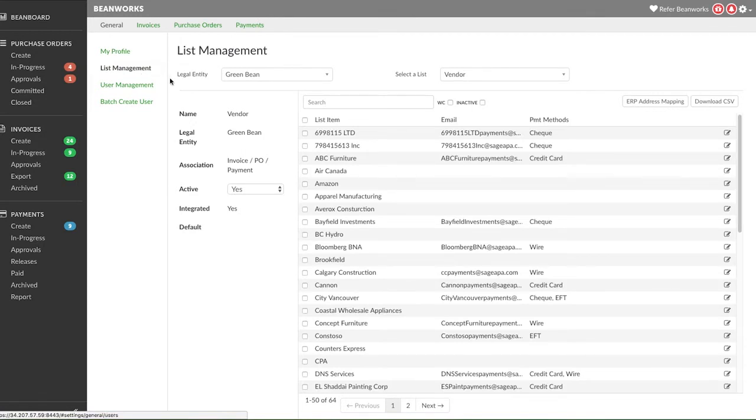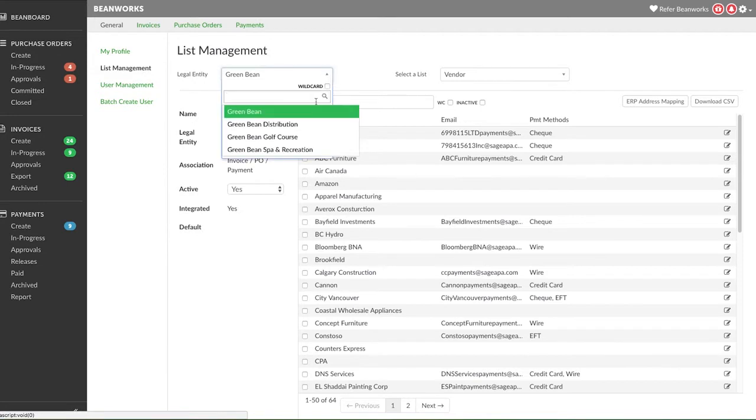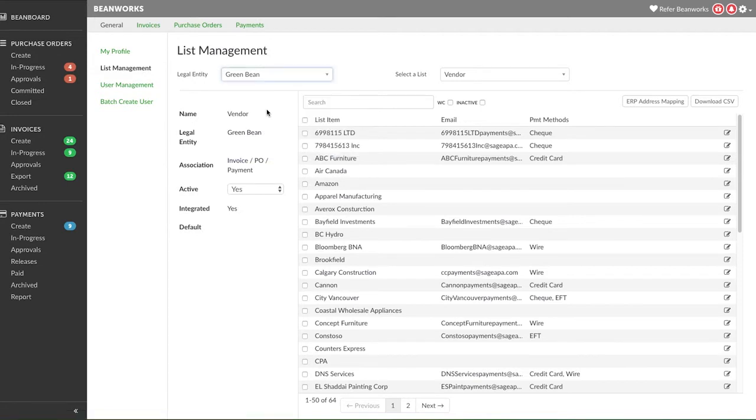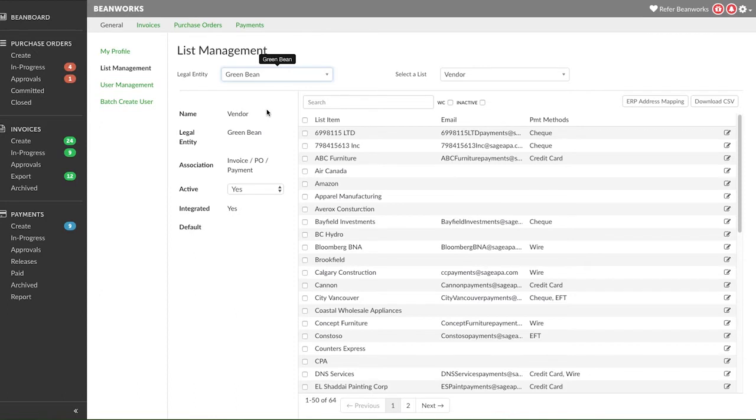Start by selecting the company you want to work on from the legal entity drop-down. There are two actions you can do with a list that are usually done when first setting up your Beanworks. If you're using our Beanworks sync tool when setting up your integration, we pull in every available coding list from your ERP even if you do not actively use that list. You can choose to deactivate a list. It is then removed from the available fields when users are coding. That way your Beanworks stays clean and concise to ease your operations.